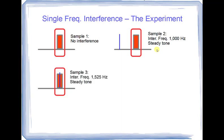Sample three will have a tone of 1525 hertz that is it'll be right in the middle of our signal and these two tones are steady tones meaning they will be continuous during the period of decode.